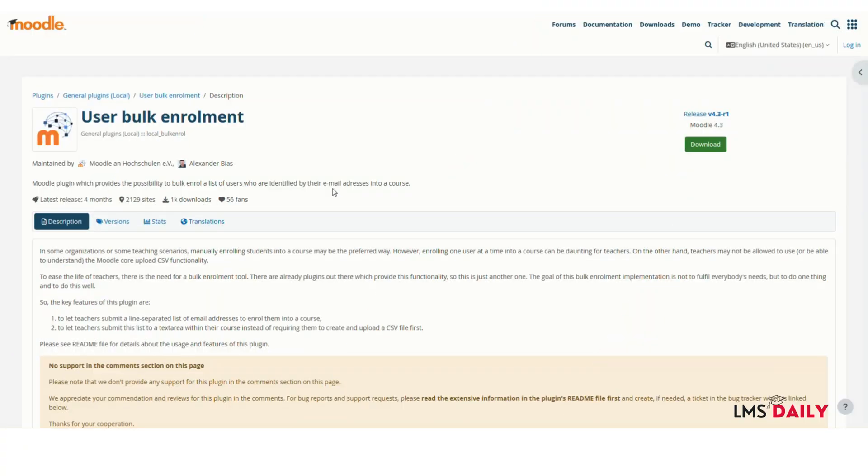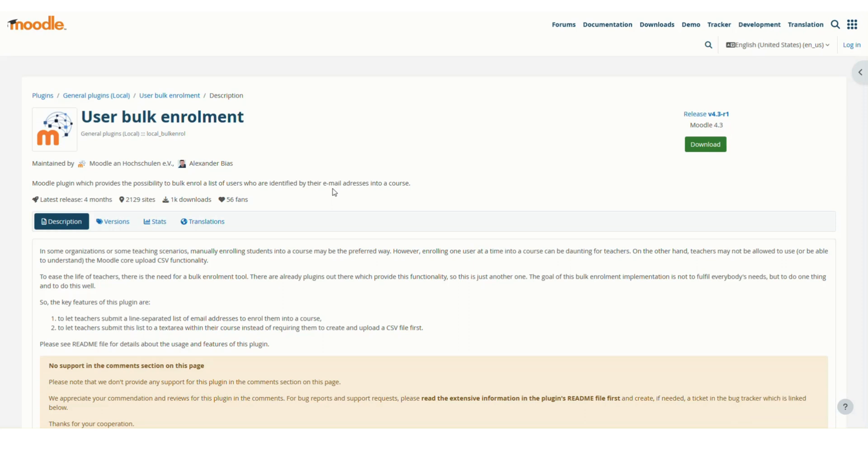Hello friends, welcome back to LMSDaily.com. In today's screencast, we'll be learning about a plugin called User Bulk Enrollment, which allows teachers to bulk enroll users using only their email addresses instead of a CSV file, which typically requires admin work. This method helps teachers enroll many students easily by using only their email addresses.